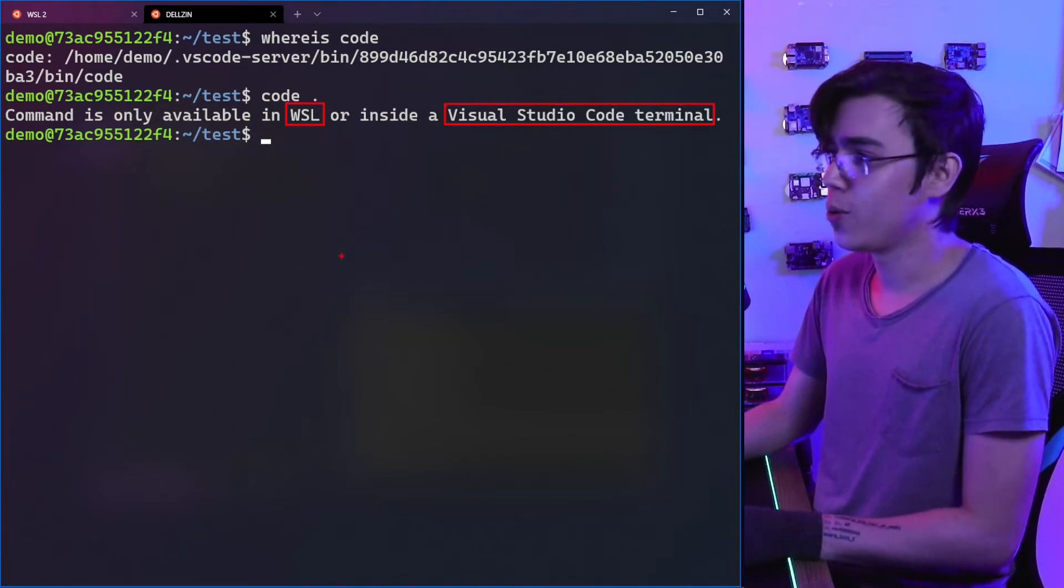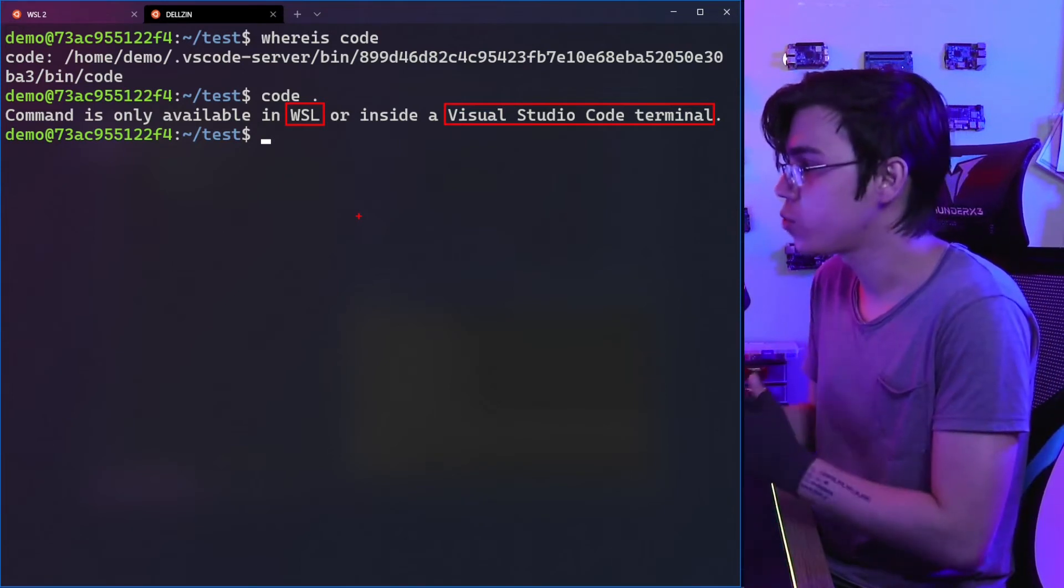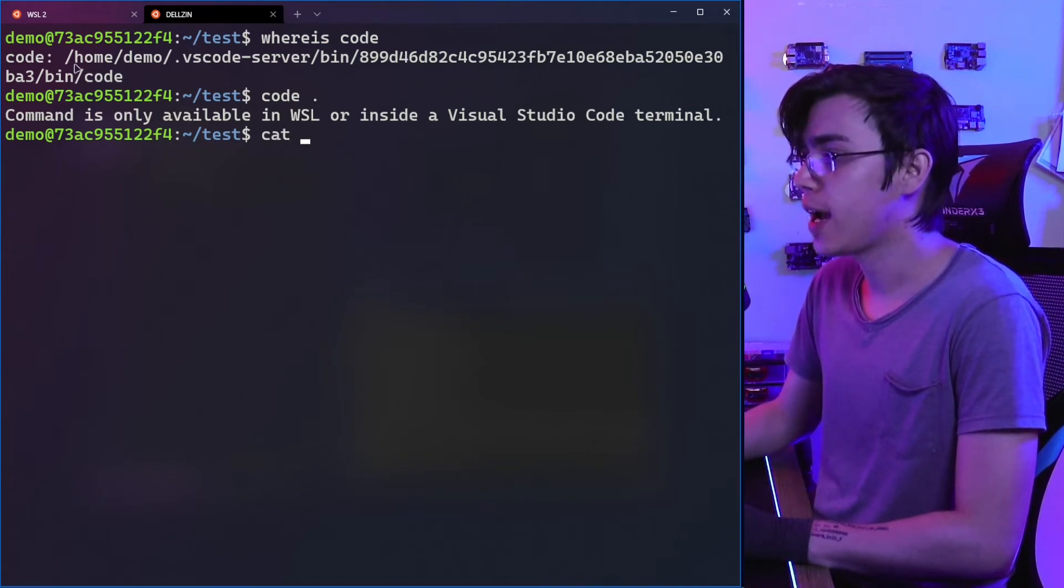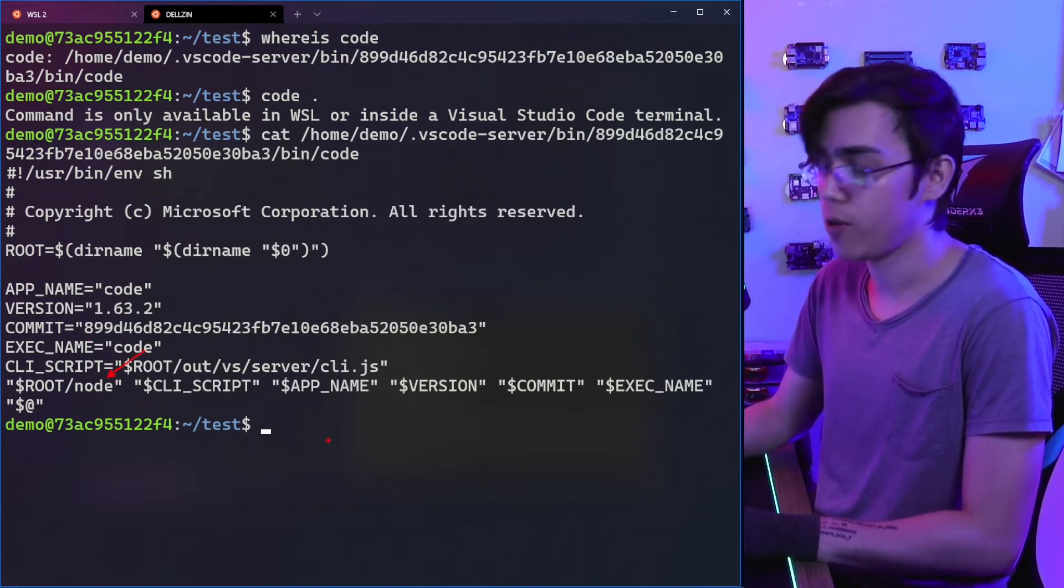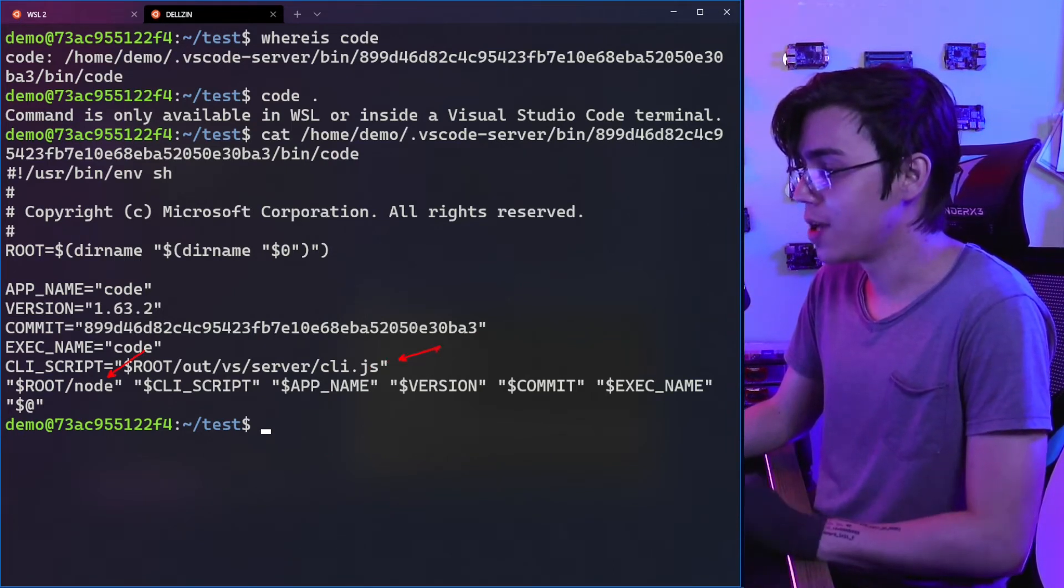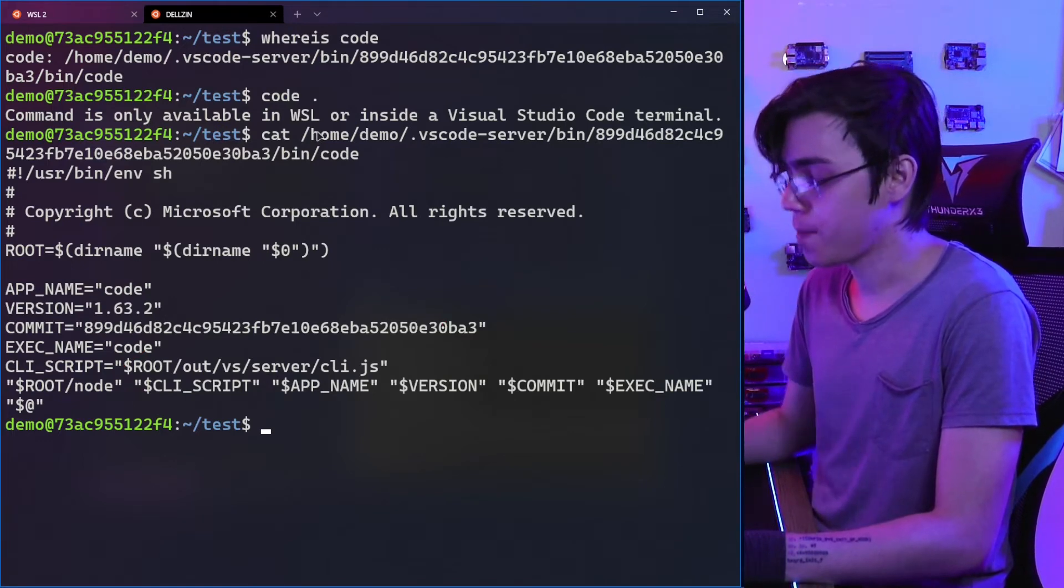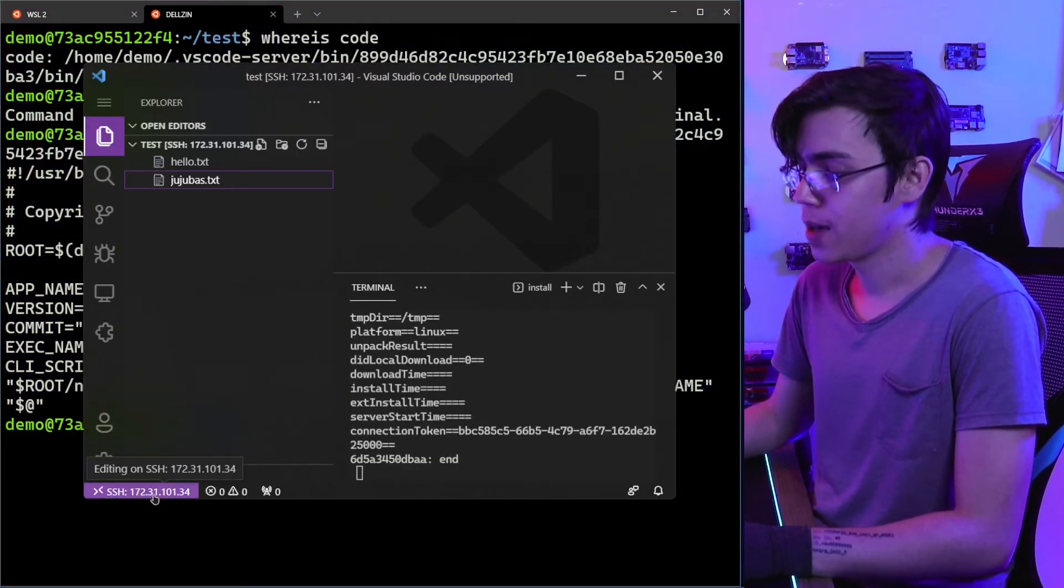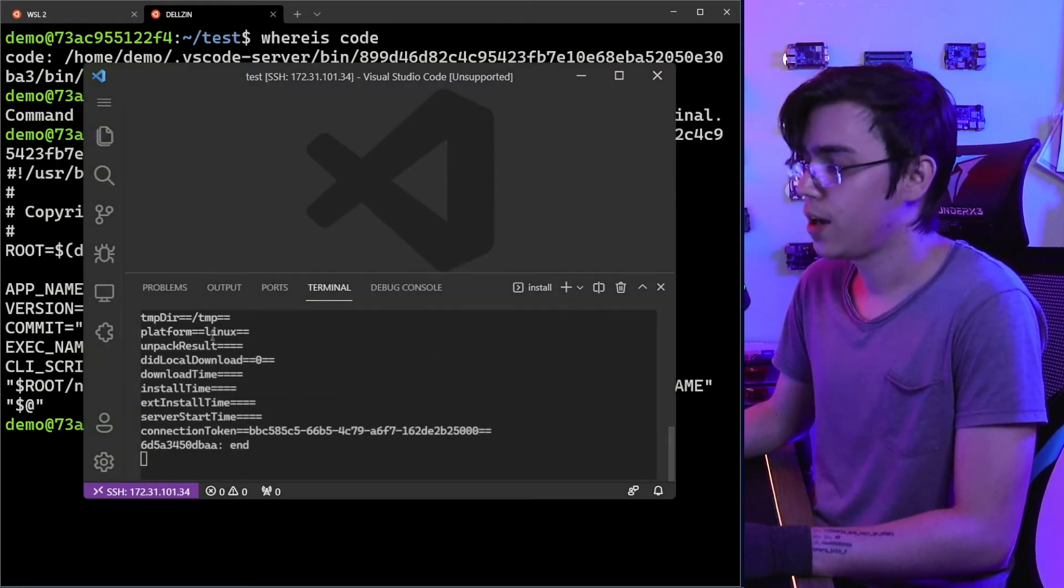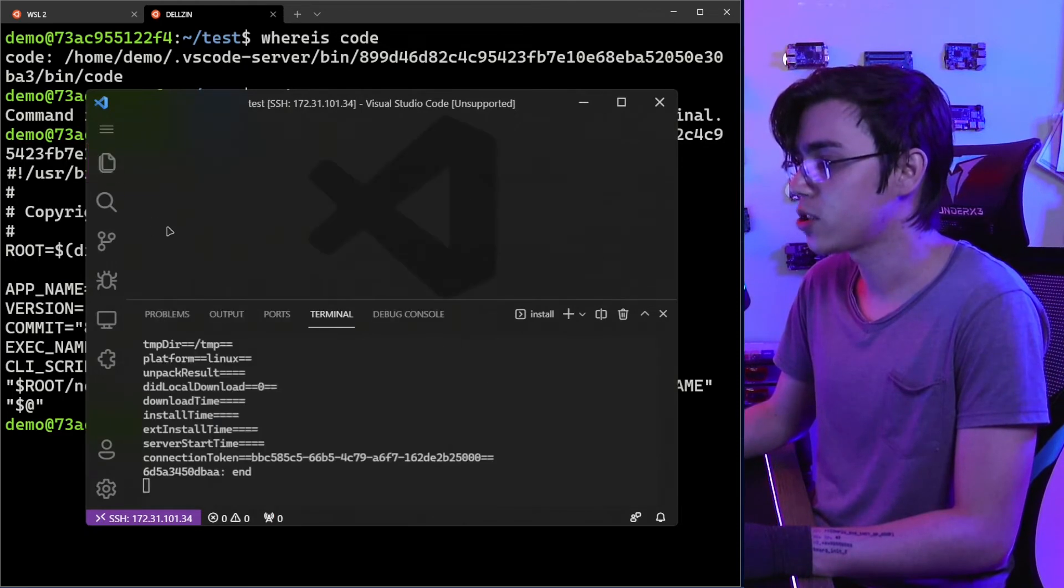So why? What does my shell not have that the WSL shell and Visual Studio Code terminal have? Well, the code command—if I cat this file, it's not a binary. It's a script that runs Node.js. You run Node.js and you run the VS Code server CLI.js. But this needs a reference to the socket. When we remote connect through VS Code, this opens or installs a socket inside the remote machine so VS Code can use the socket.